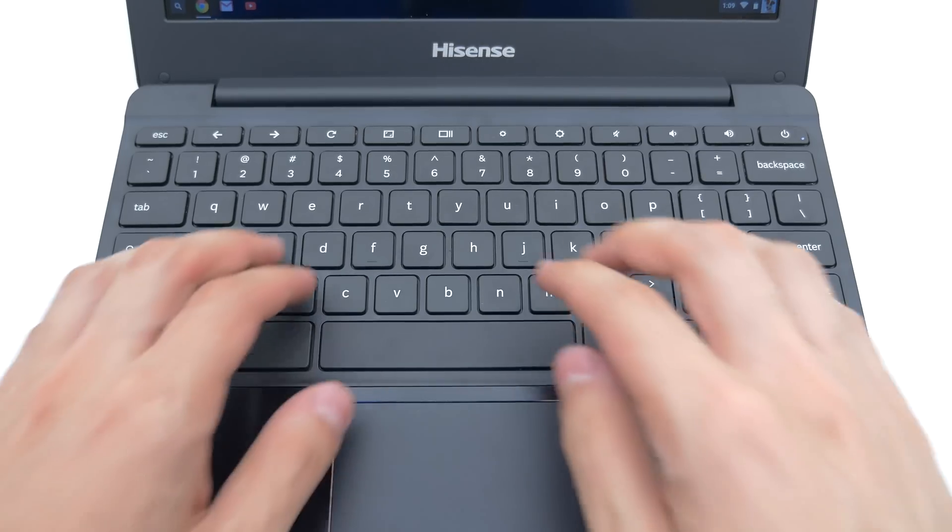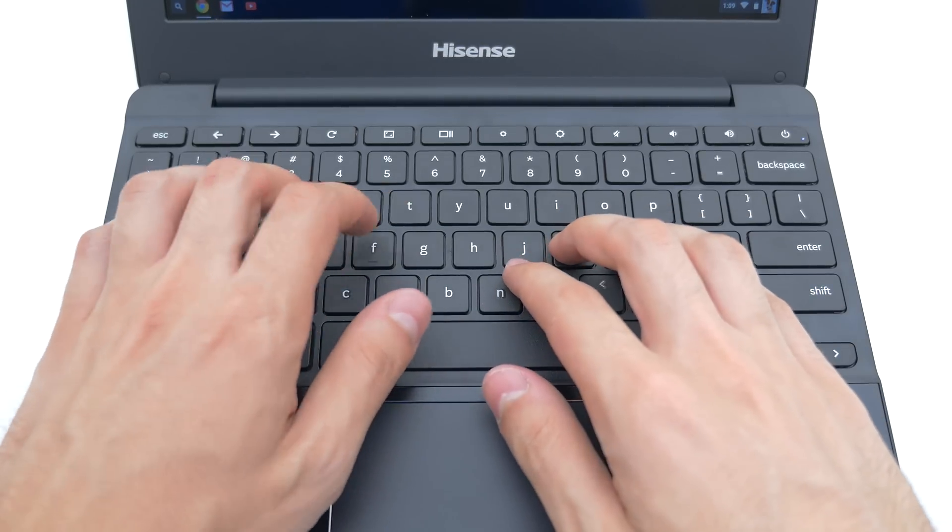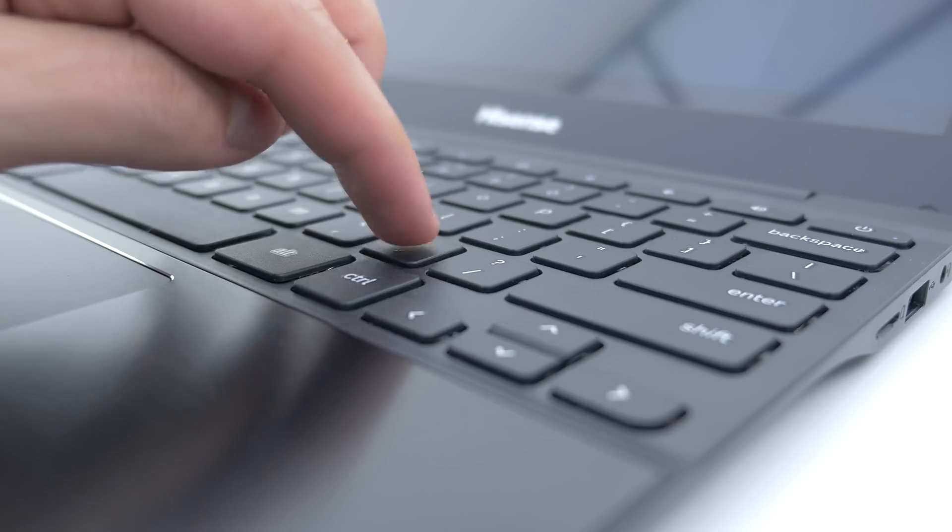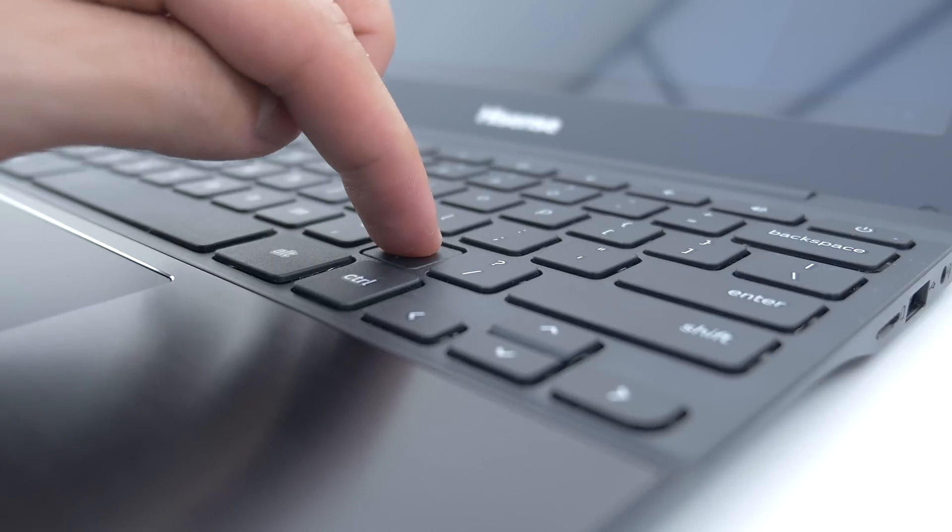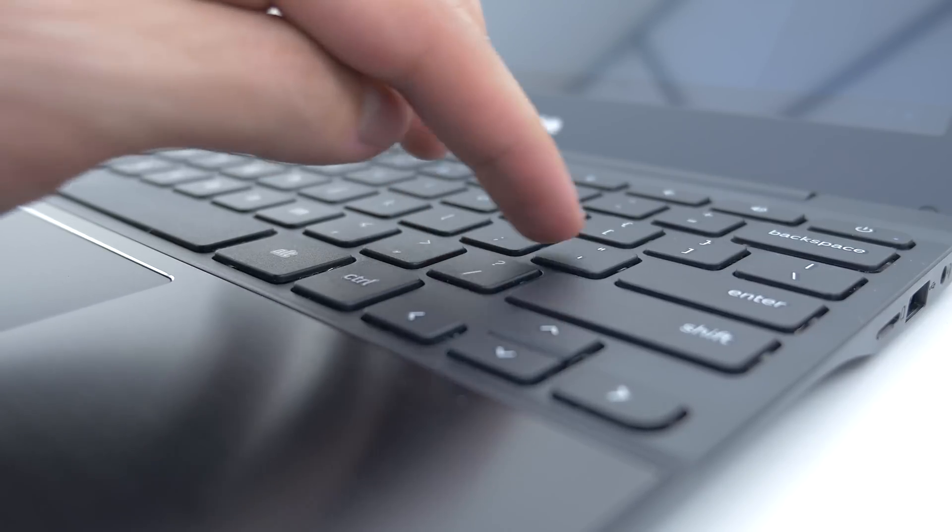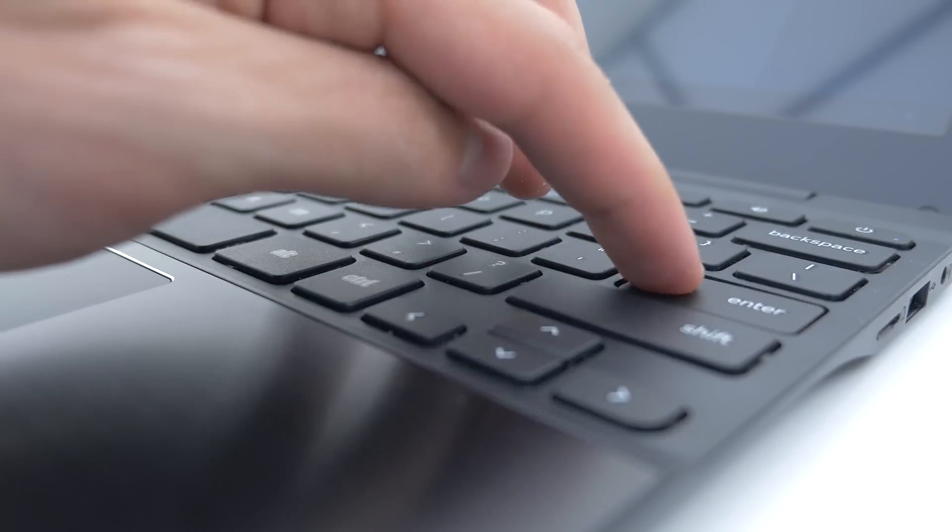The Hisense also features a full keyboard minus the 10 key and the keys are very responsive however it does feel kind of spongy at times when you're typing.